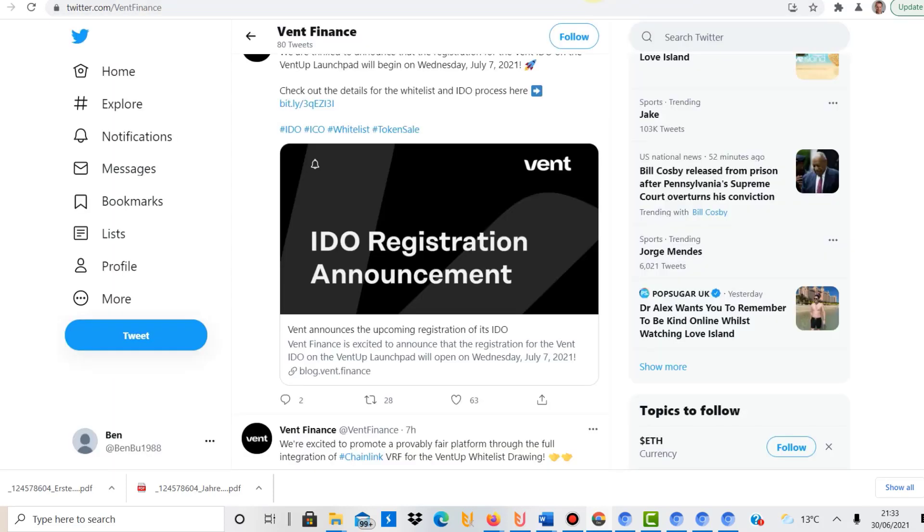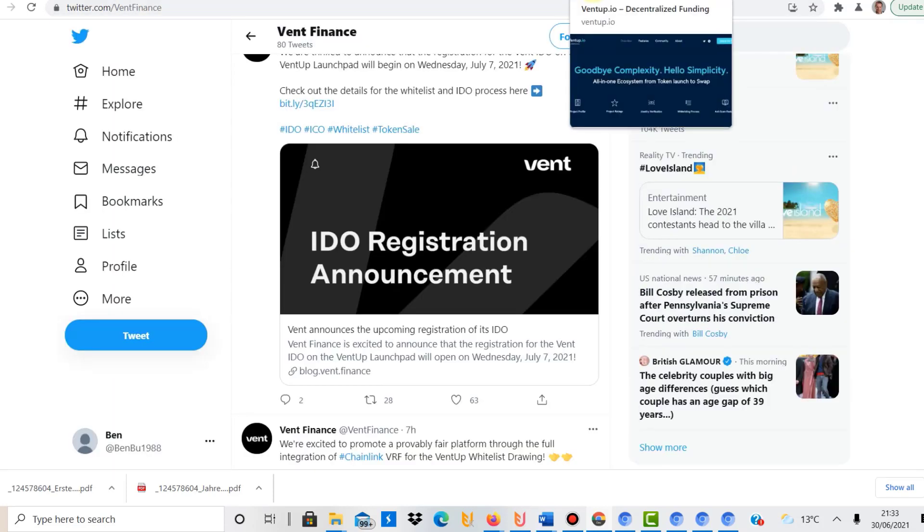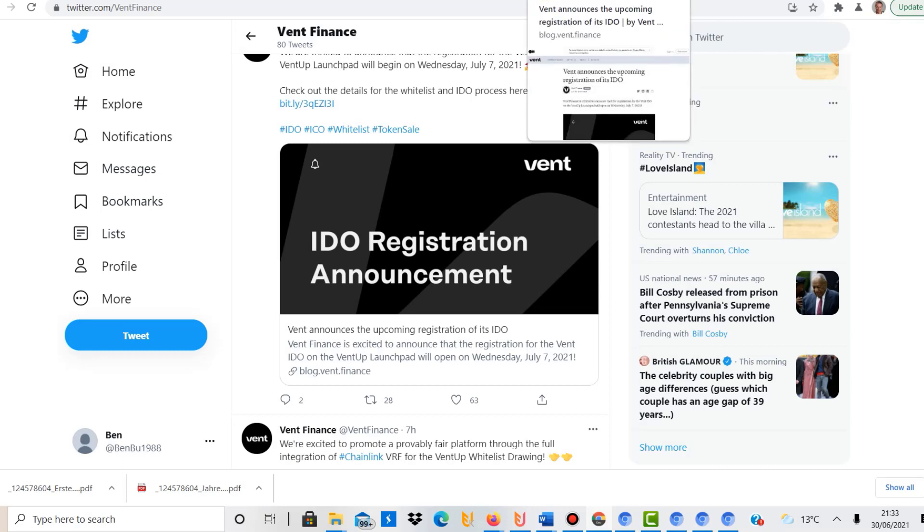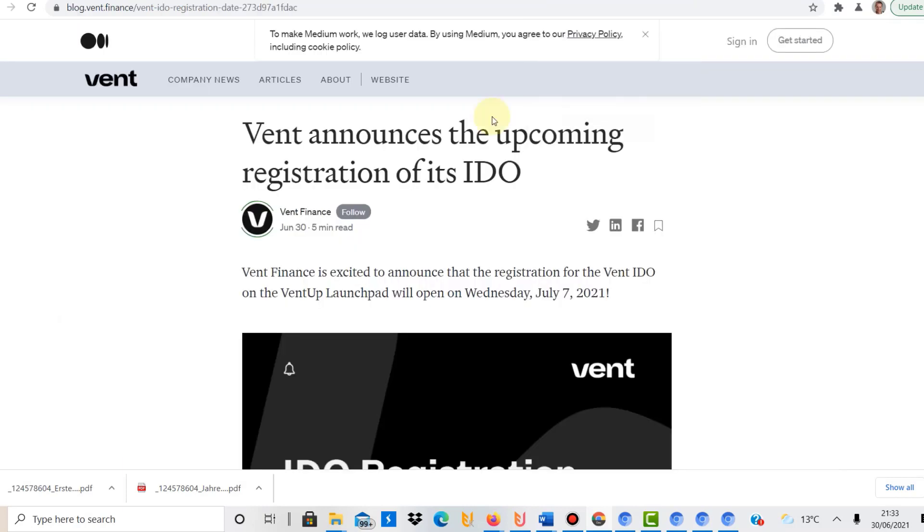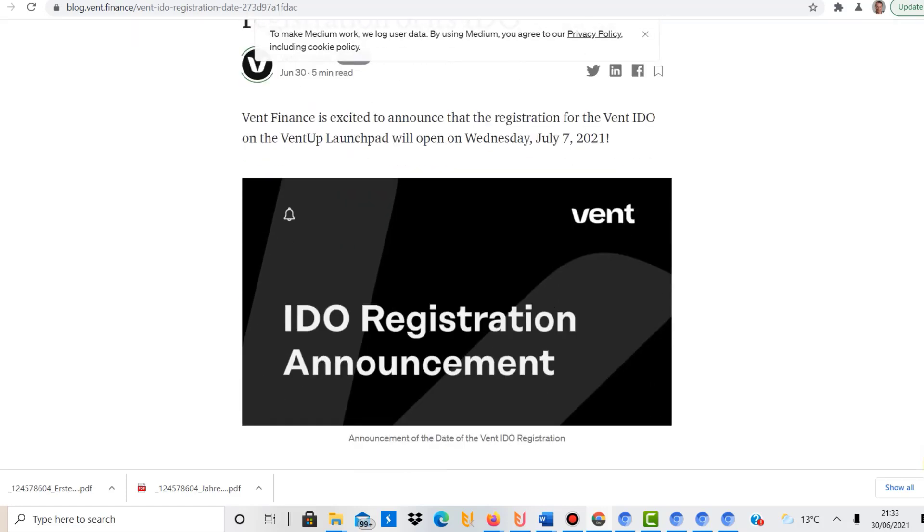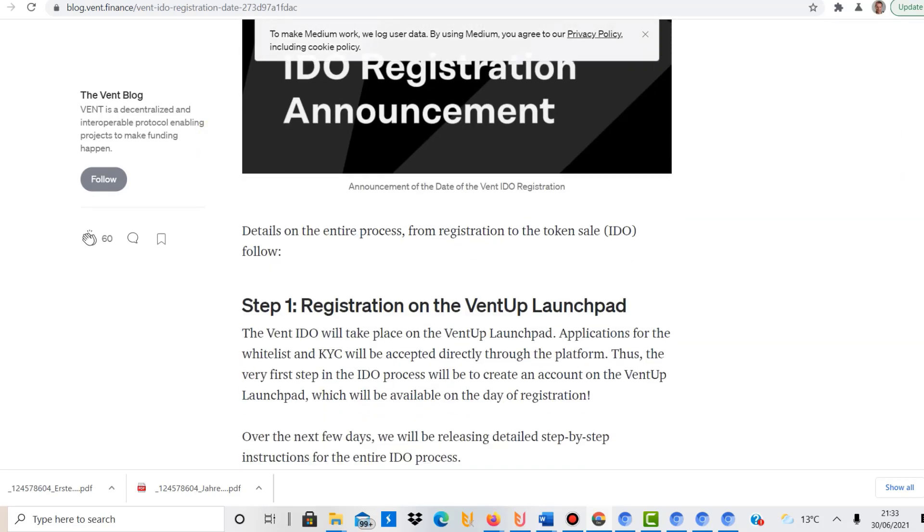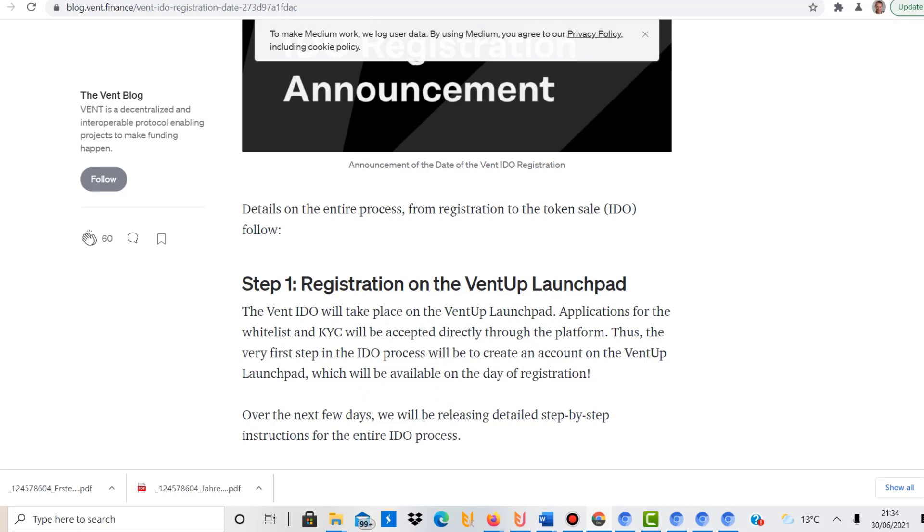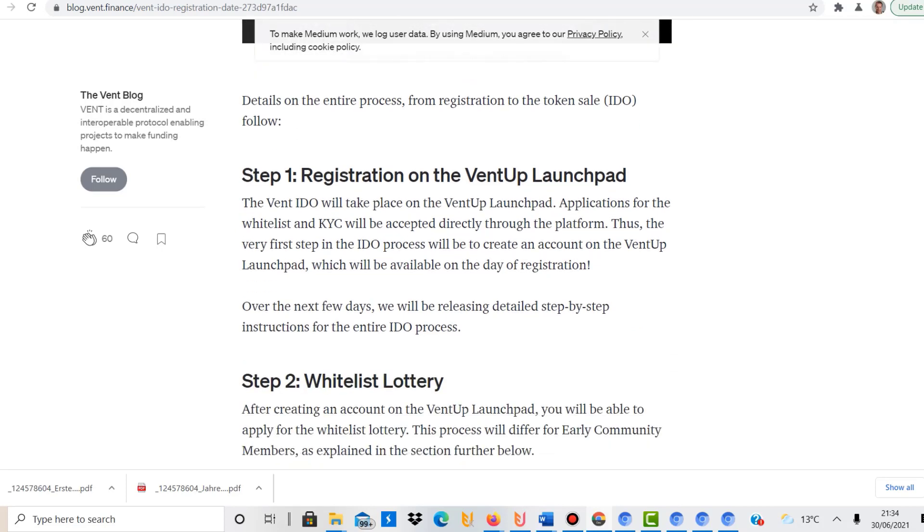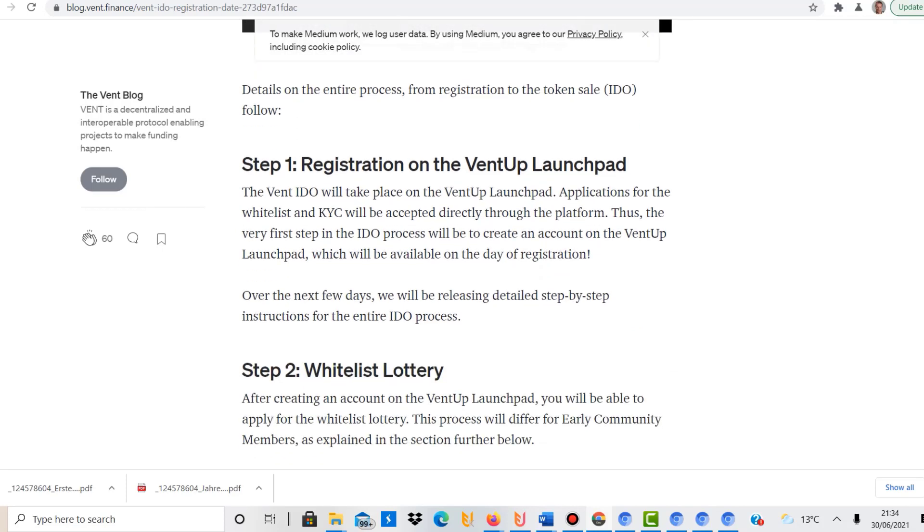But then they talked about launching their own, the IDO of the Vent coin. So they say Vent Finance is excited to announce that the registration for the Vent IDO on the VentUp launchpad will open on Wednesday, July the 7th. So you should check their Twitter out, because you can start to register on the 7th of July.